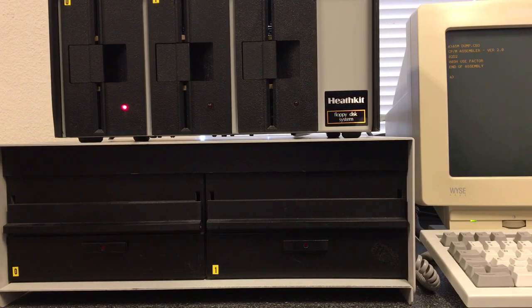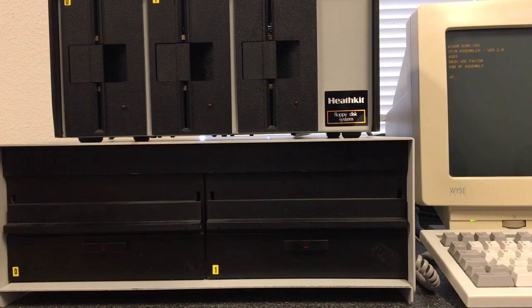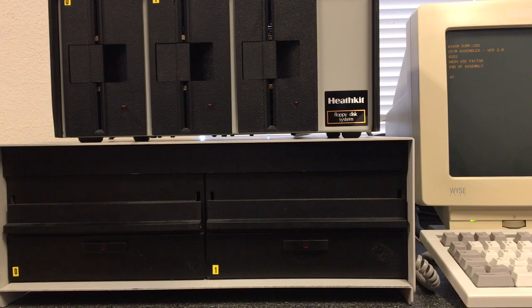So there you go. There's an Altair 8800 running both an Altair controller and a Tarbell controller at the same time. This BIOS can also be assembled to have Altair 8-inch drives as well. This is a demonstration with the mini disk drives.